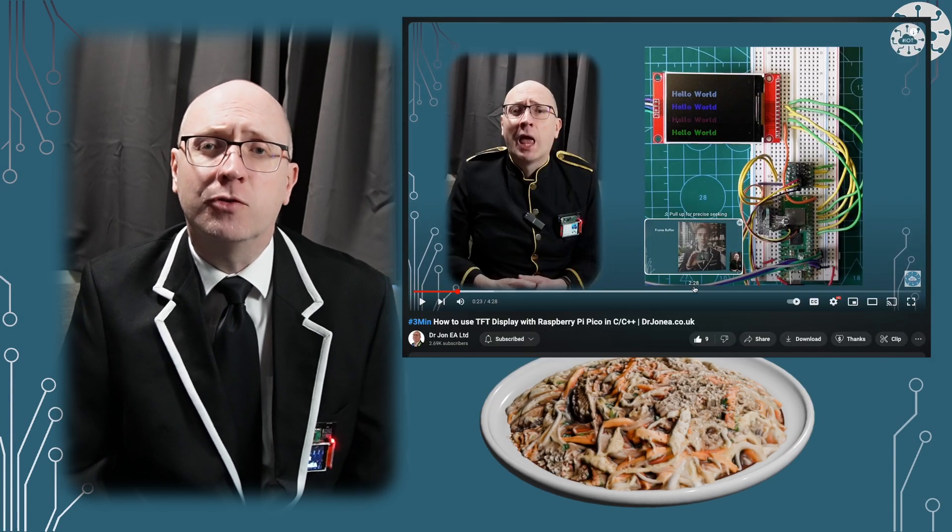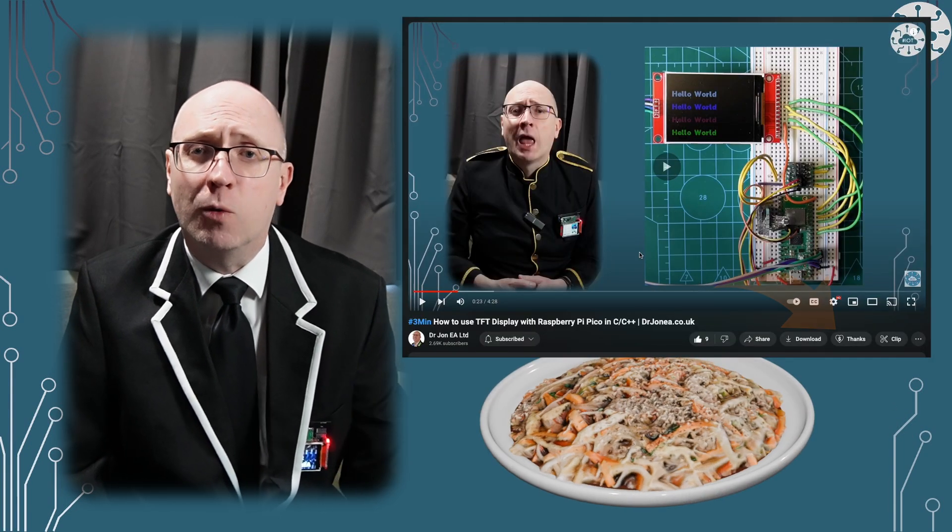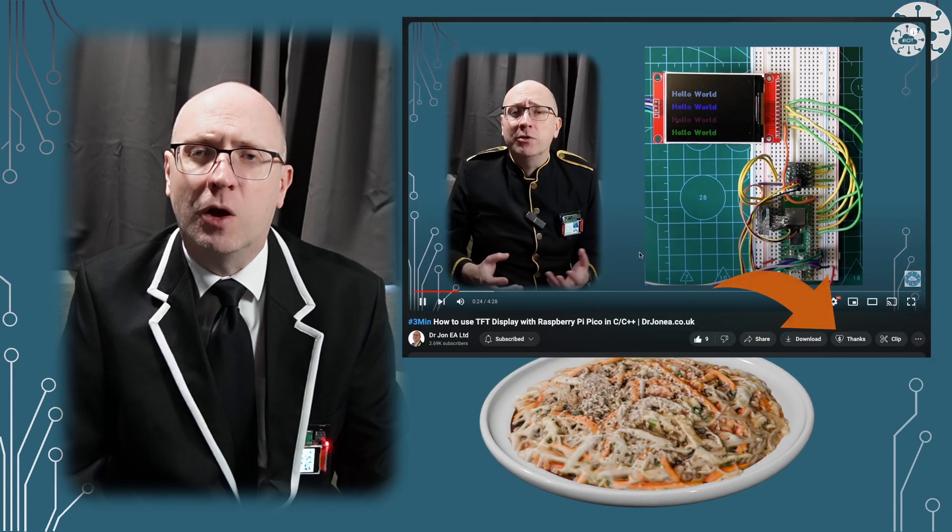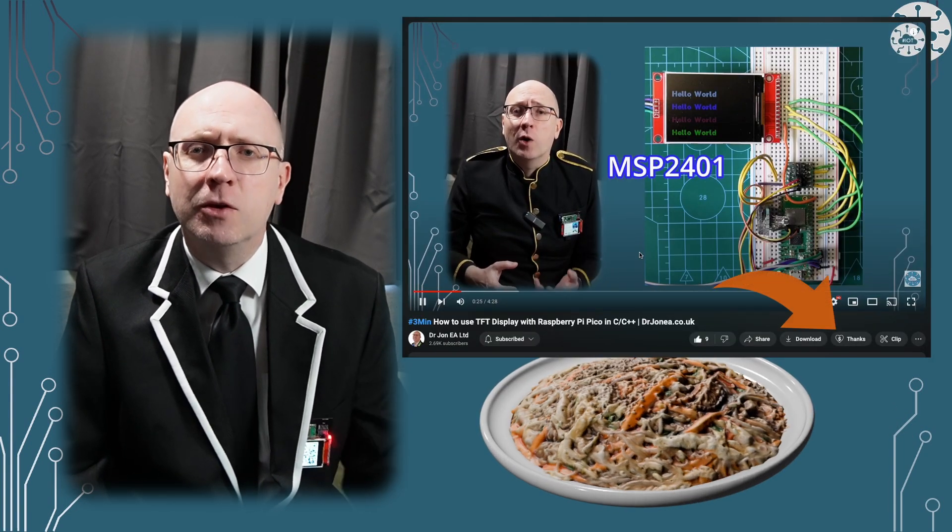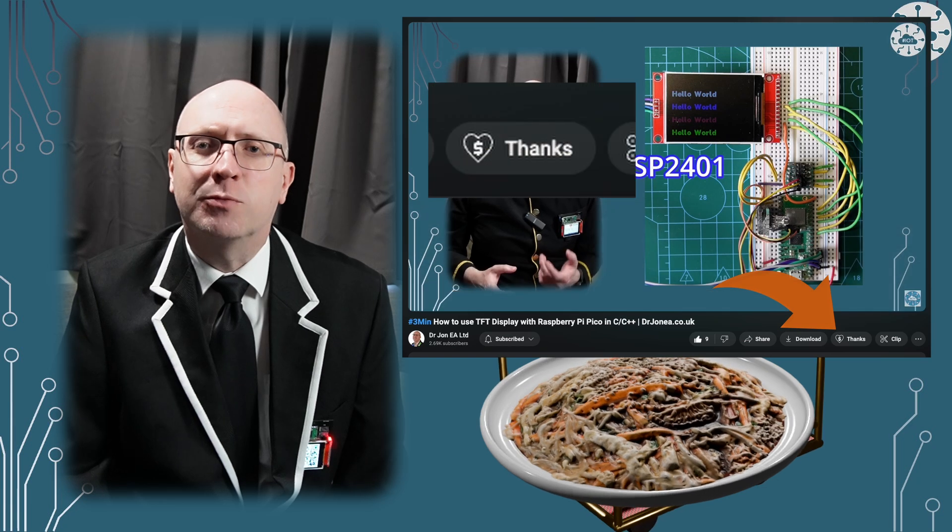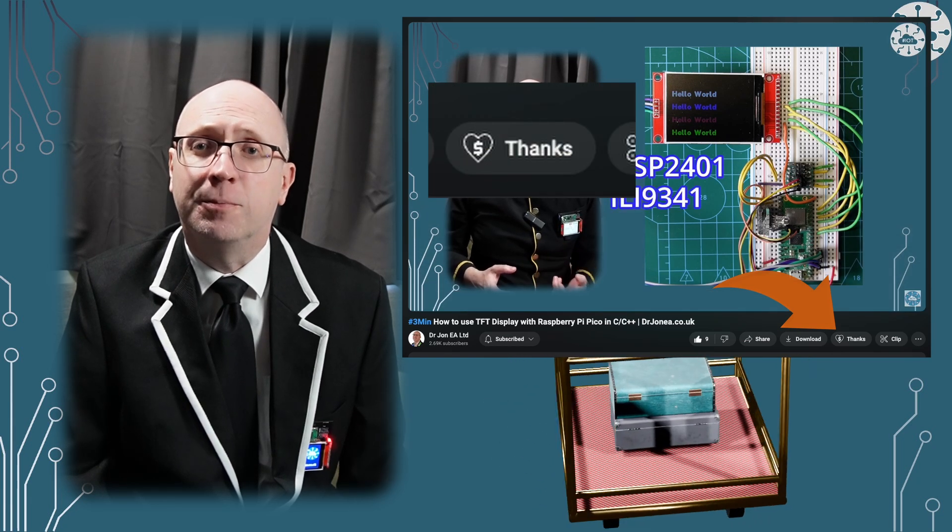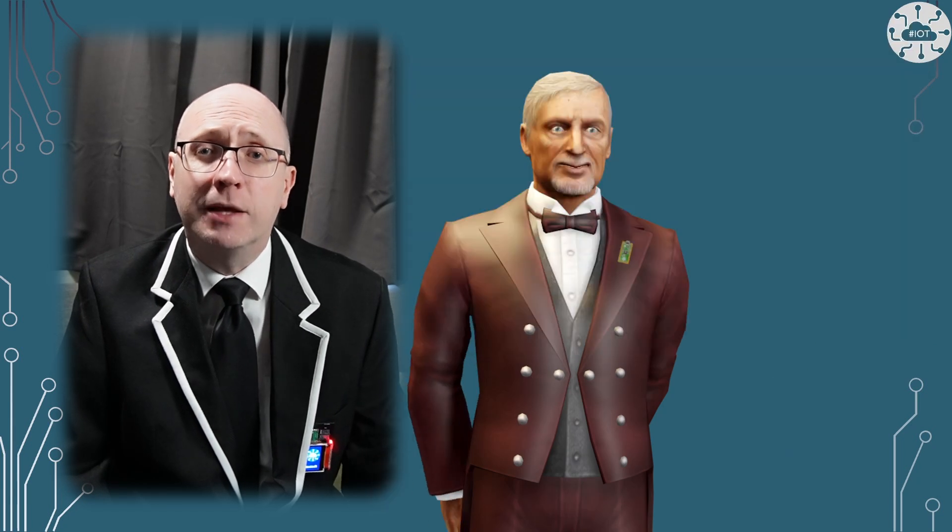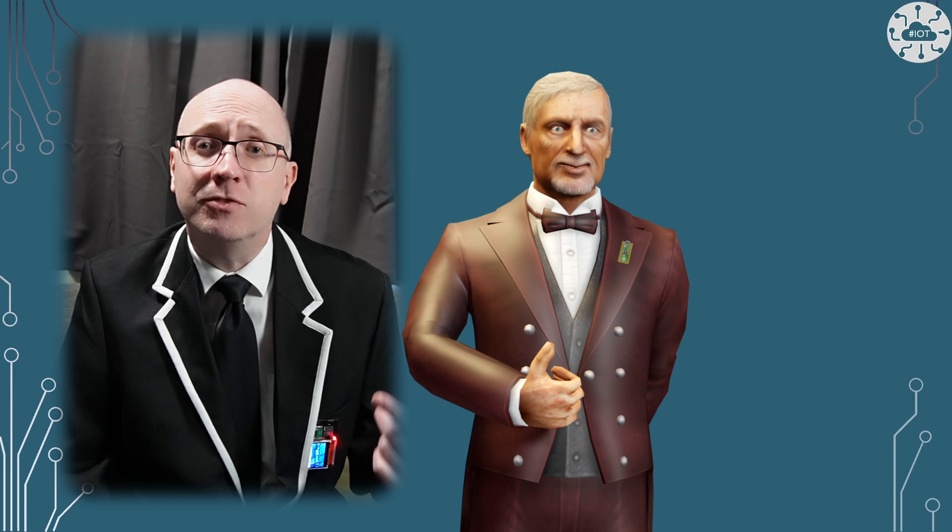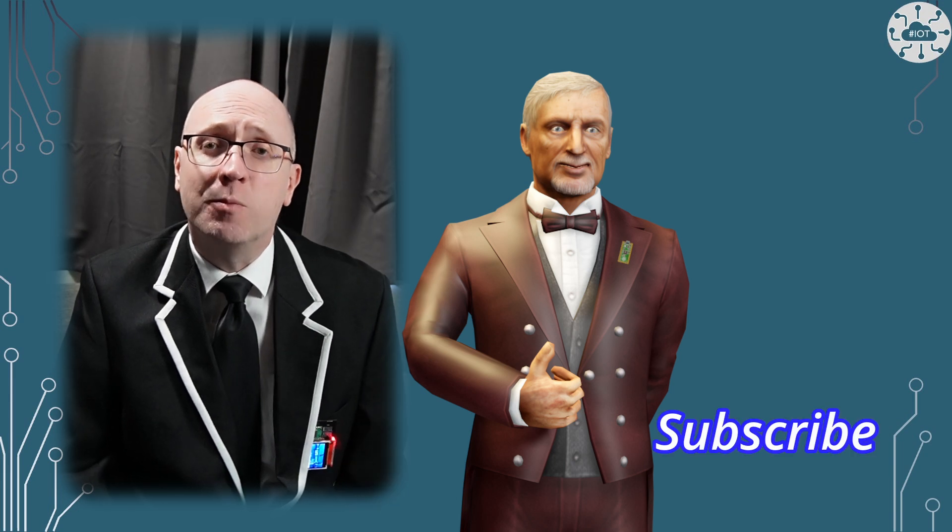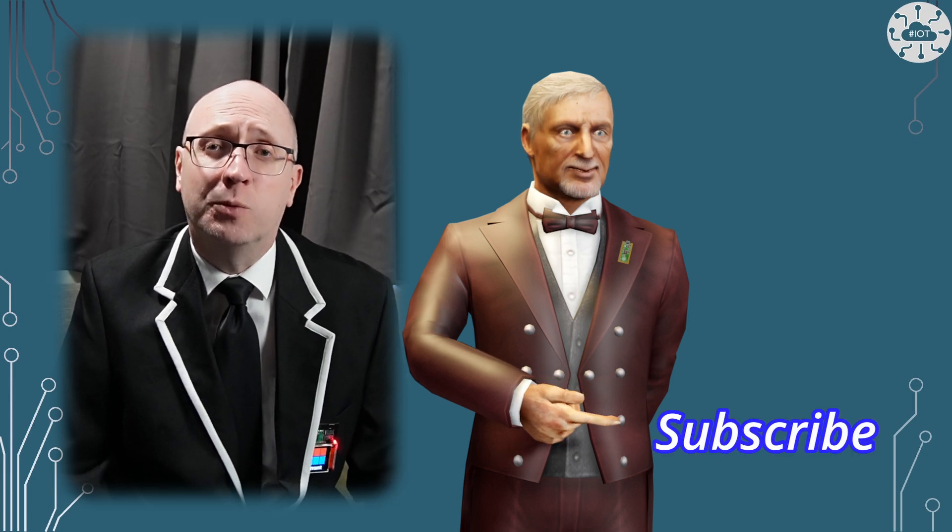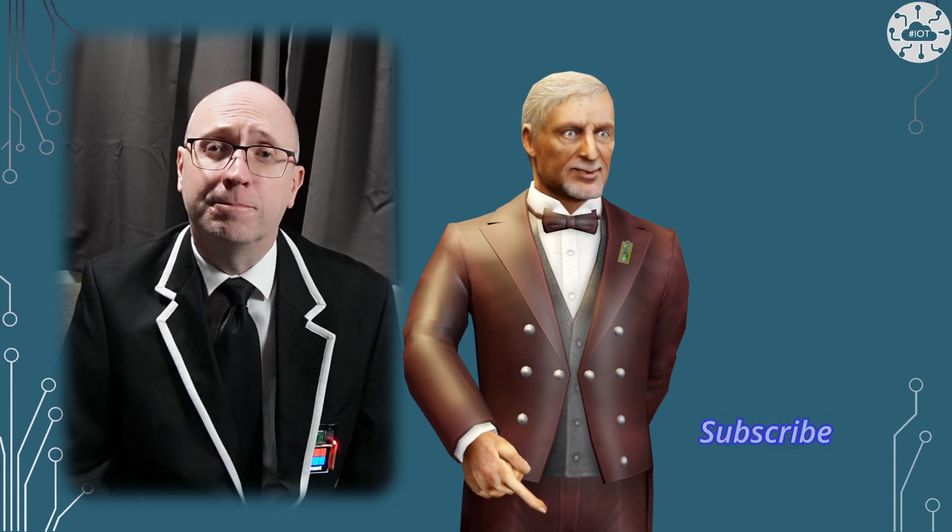If you like this video and it helps your learning or your projects, why not buy me a virtual cup of coffee, or lunch, or even a holiday? Use that super thanks button just below the video, and please hit the like button on the video and subscribe for more. I do appreciate it.